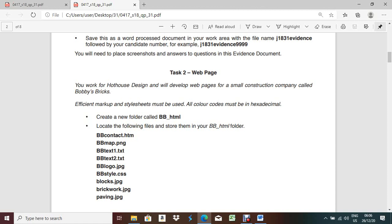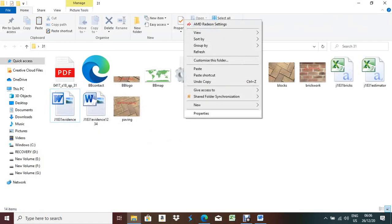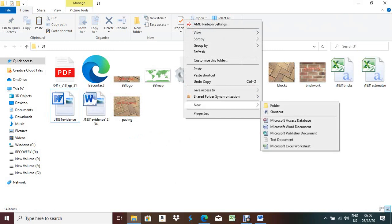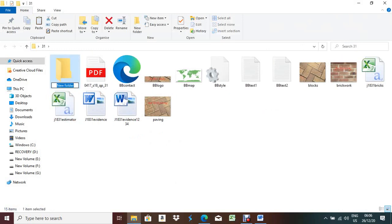Efficient markup and style sheet must be used. All color codes must be hexadecimal. Create a new folder called bb_htm. Locate the following files and store them. Let me make one folder named bb_htm - right-click inside the three-month folder and create a new folder.